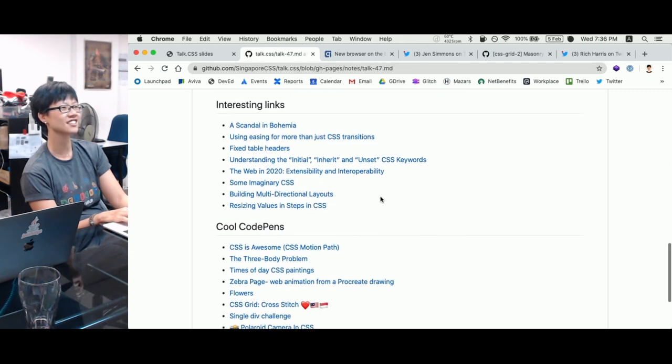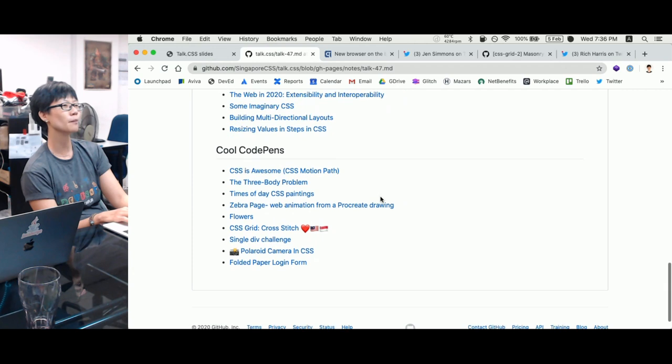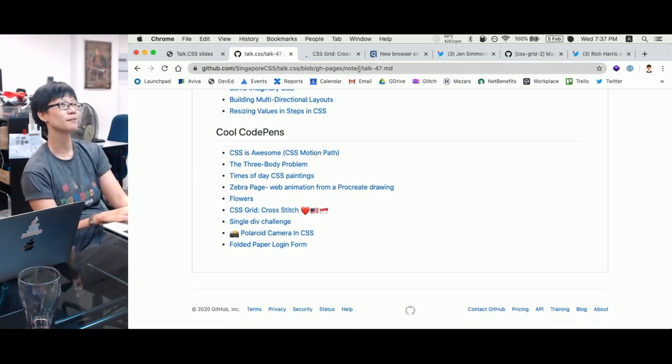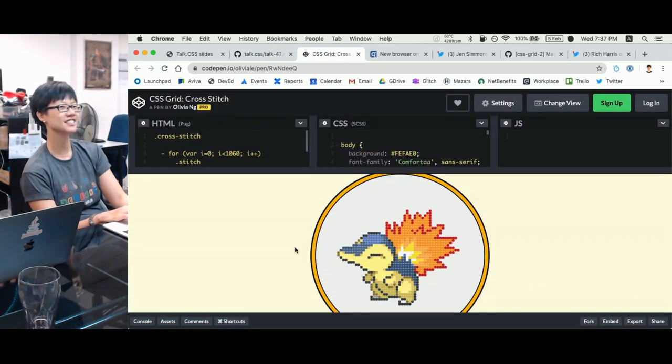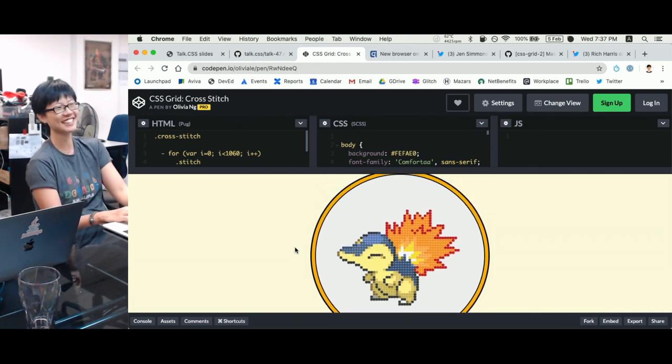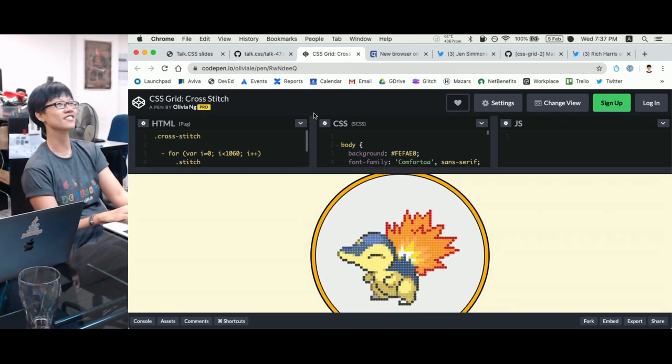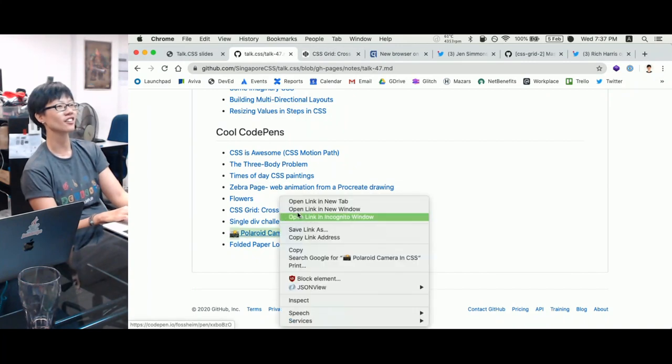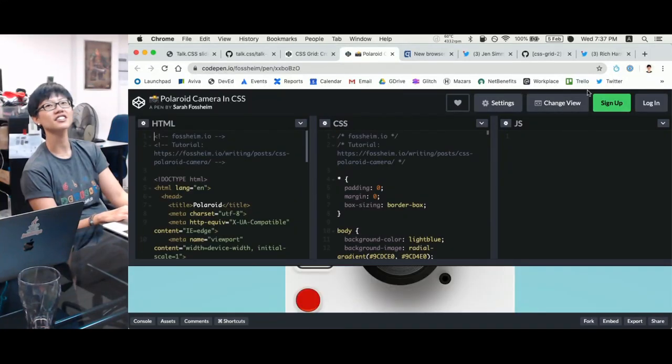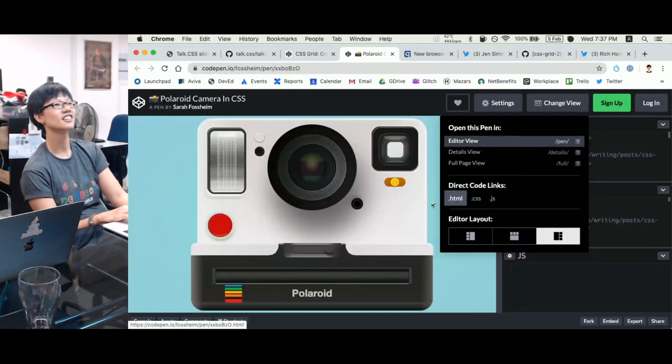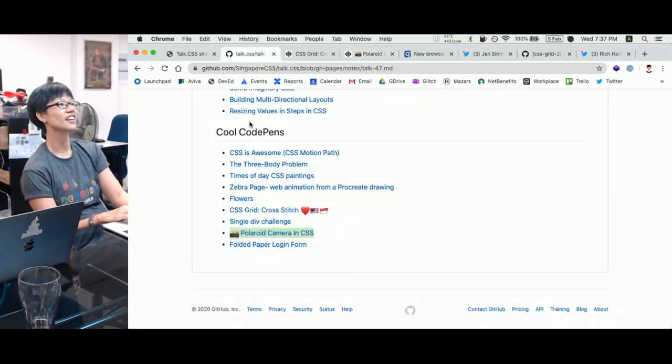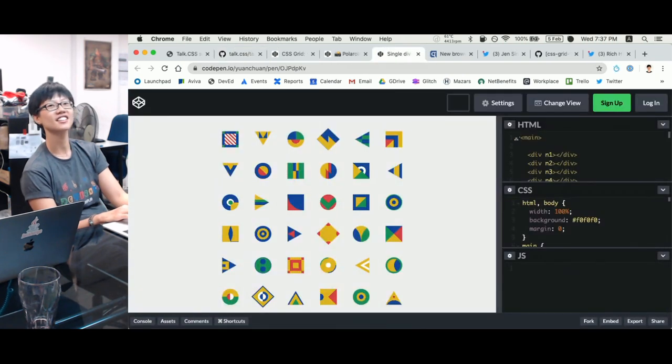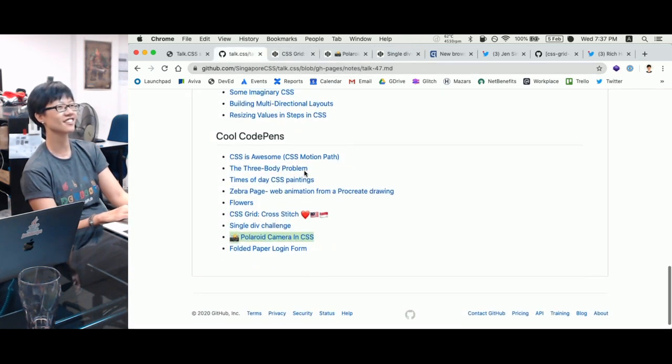Here are the interesting links. Got lots of interesting links. We want to highlight cool code pens. We want to highlight this. CSS grid cross-stitch by our very own Olivia Ng. Who is currently based, has come back to Malaysia in KL. But she never dialed in. I will nag her later. But yes, this is very cool. It's a CSS cross-stitch by our own Olivia Ng everybody. What else? Polaroid camera in CSS. So we must also highlight this. Damn cool right? Pure CSS, no JS. No JS guys. And then also, single D challenge from my favourite CSS person, Yuen Chuan. Yes, you also very nice. Anyway, subscribe to the newsletter and you'll get all these links.